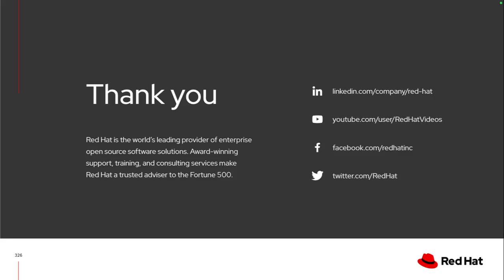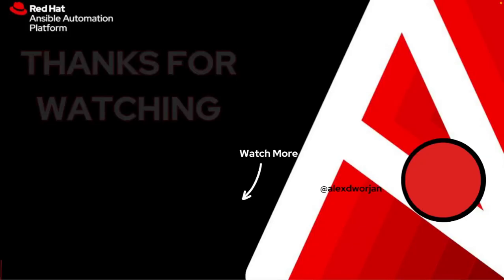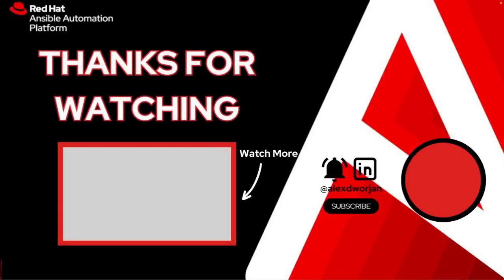Thank you for taking the time to learn a little bit more about how event-driven Ansible and Splunk can work together to streamline some of your IT operations. Click my picture on the right to subscribe or click the image on the left to watch another video.